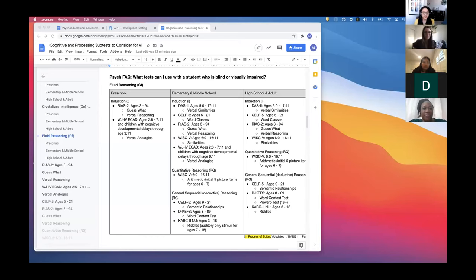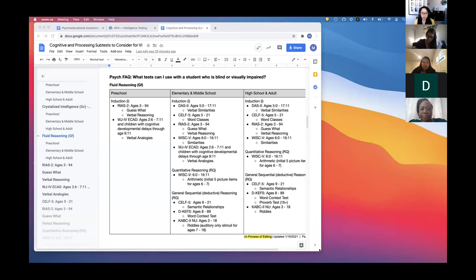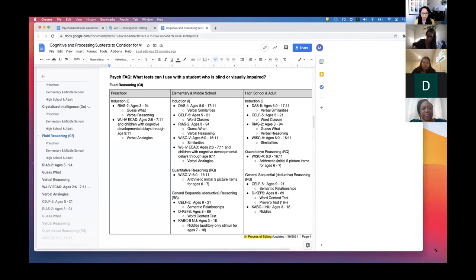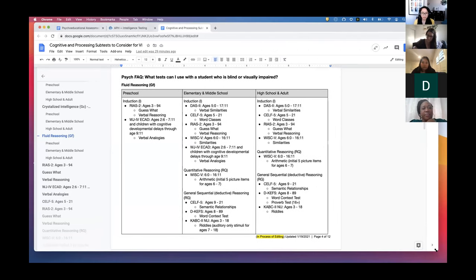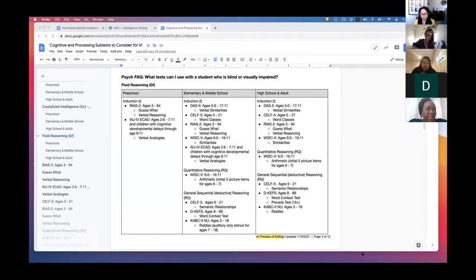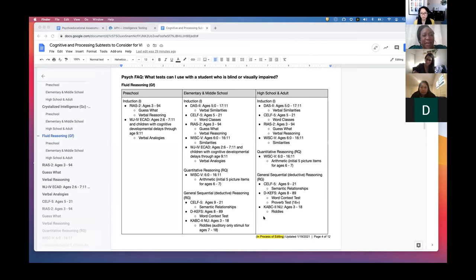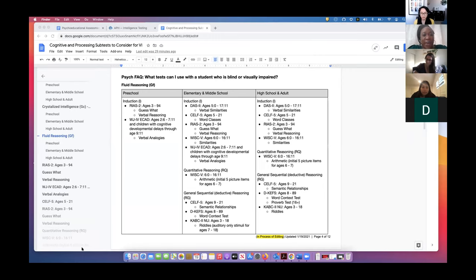Welcome everyone to the psychology breakout room. I'm Mae Wynn, school psychologist for the State Assessment Center at California School for the Blind. I wanted to give you the opportunity to introduce yourself, Elyse. My name is Elyse Glamour. I'm a school psychologist with the Diagnostic Center South, and I'm happy to be here.